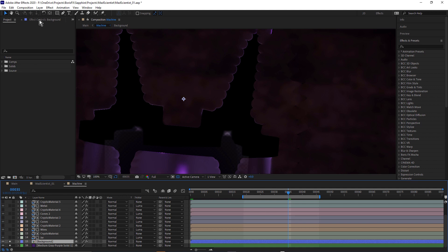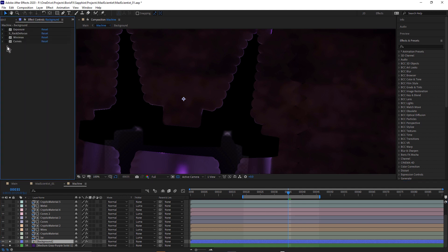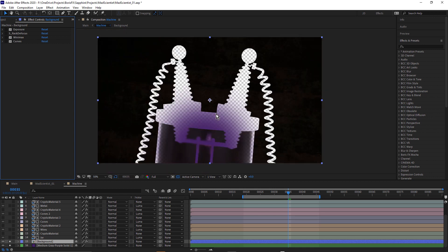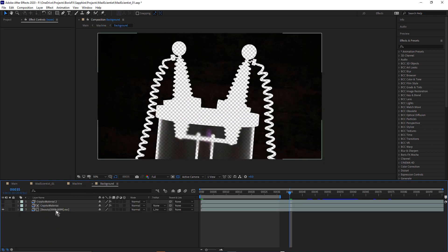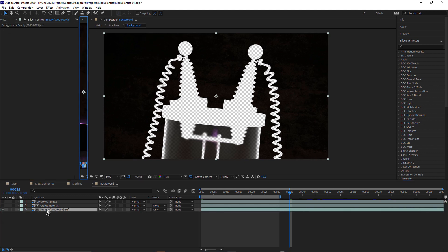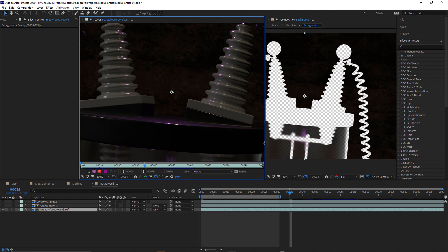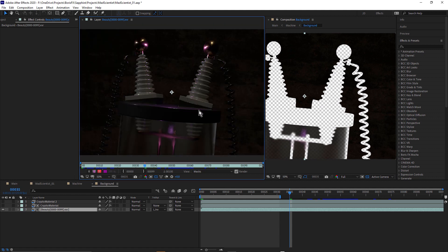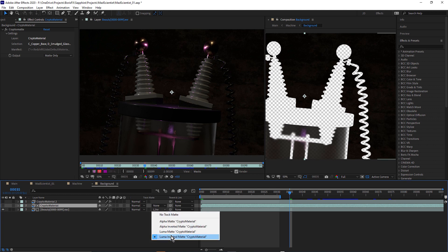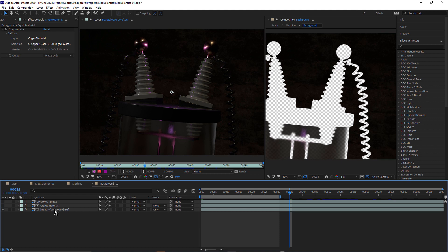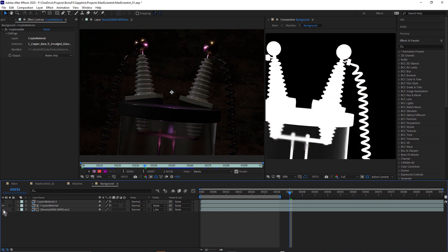Let's take a look at the effects applied to the background. With that selected I'll come up to effect controls and turn off all the effects. You can see how I've got the machine cut out of the background. Let's double-click this background comp and take a look. We have this beauty pass — that was one of the AOV passes in Cinema 4D. Above that we have this crypto material ID layer, being used as a Luma Inverted Matte. If we just turn that on, you can see there's my matte.